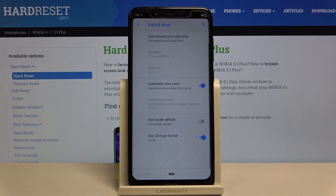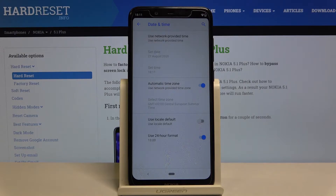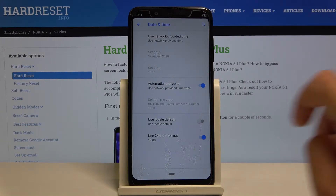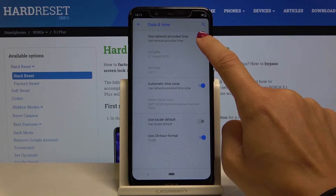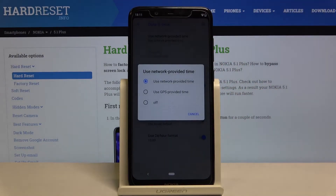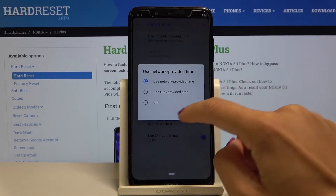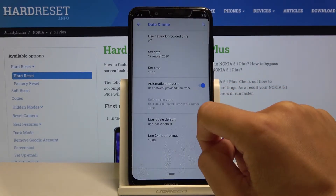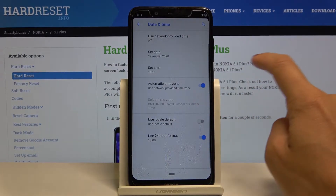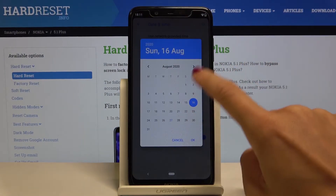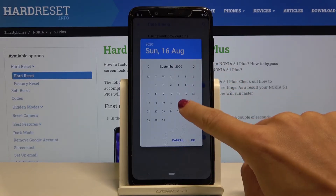Tap on Date and Time, and here you can customize date and time on your device. You can pick either network-provided time or GPS-provided time, or you can turn it off and set date and time manually by yourself.